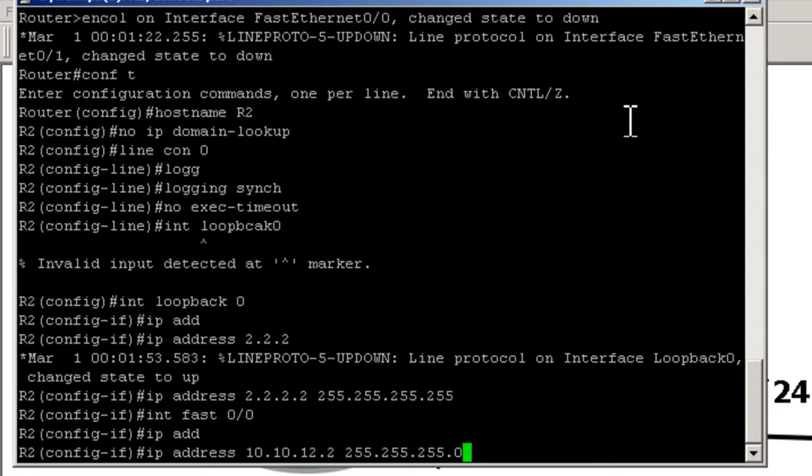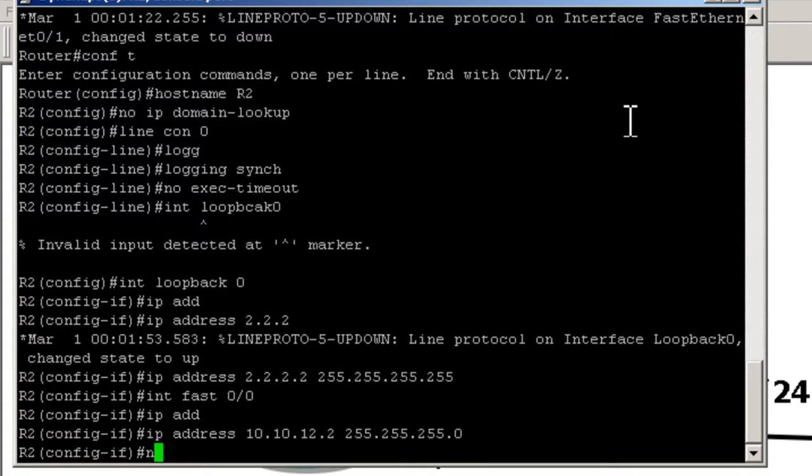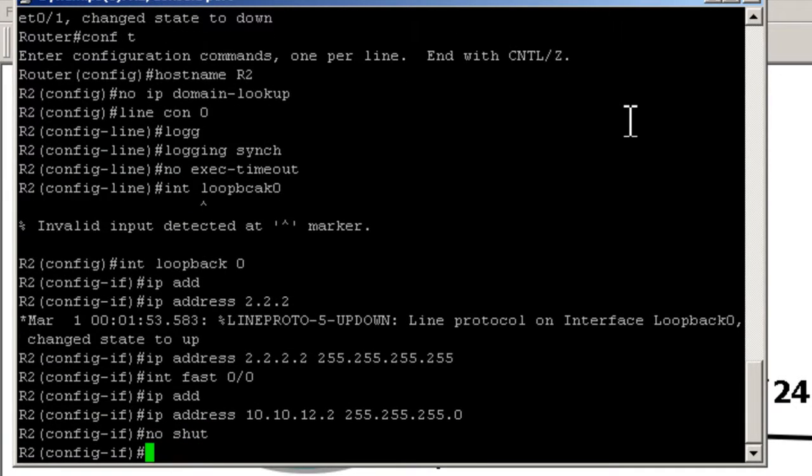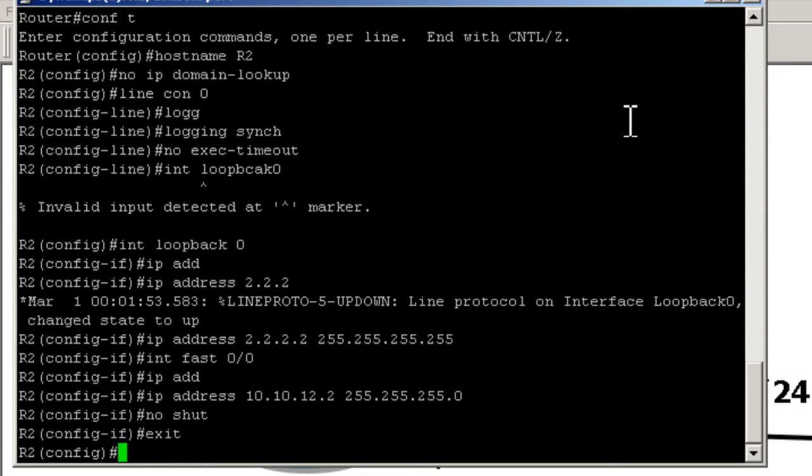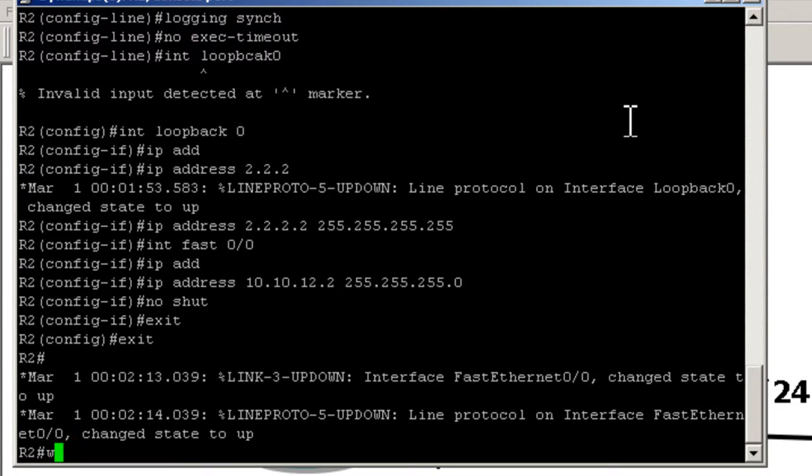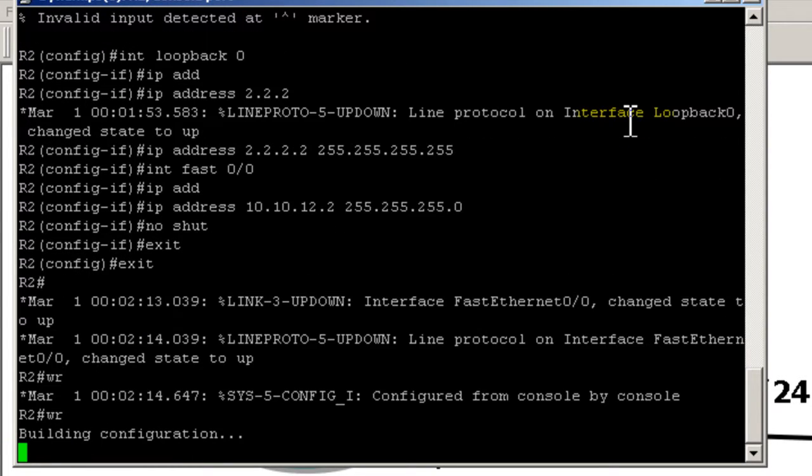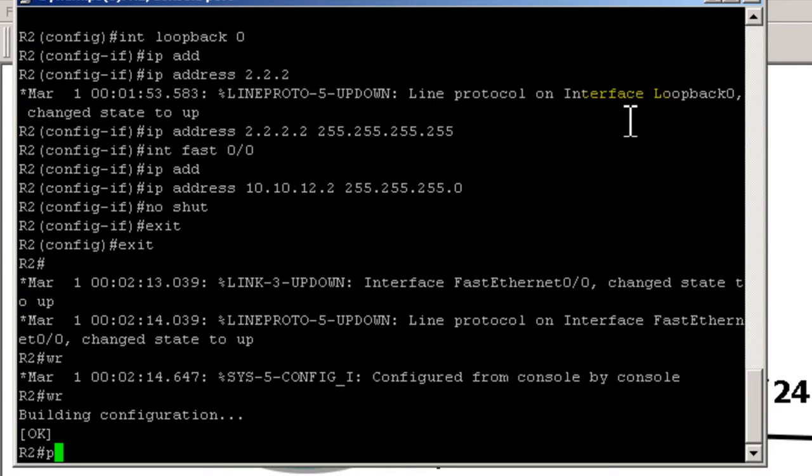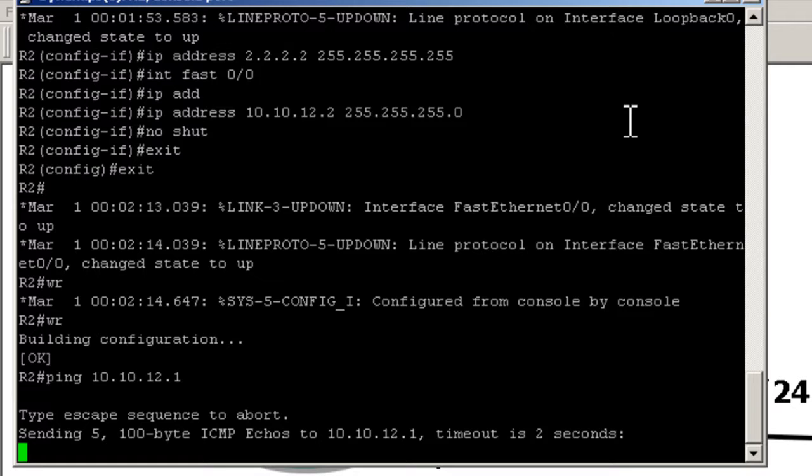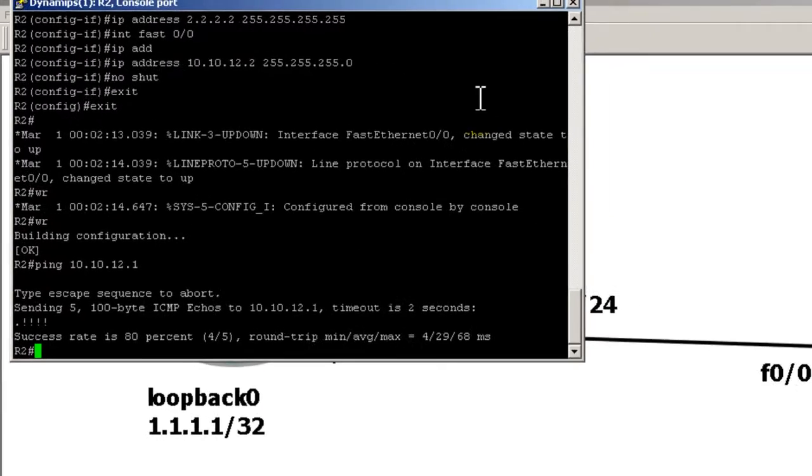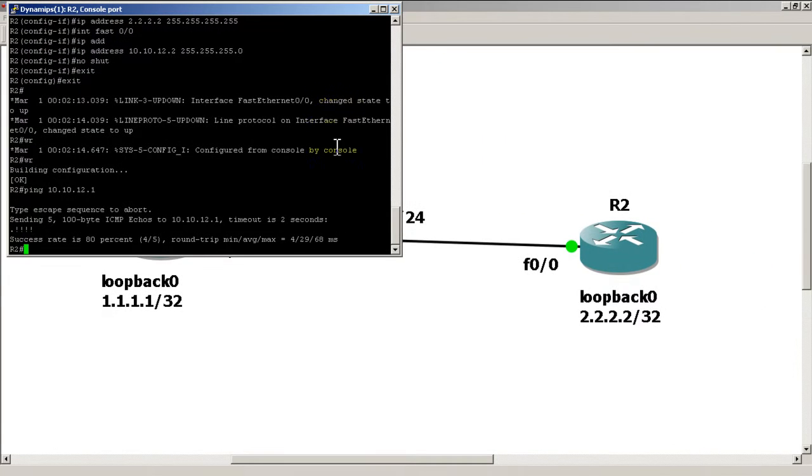And remember to no shut that as well. I'm going to exit out of there, do a quick write mem, and we're just going to ping to the other side: 10.10.12.1, and we have a successful ping.